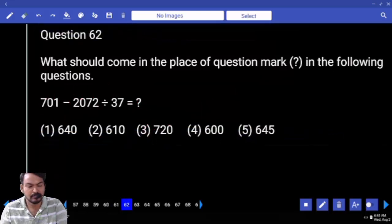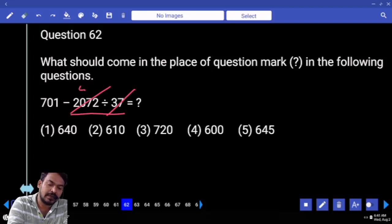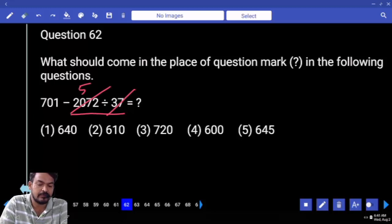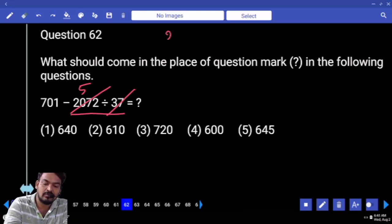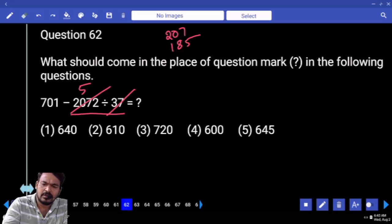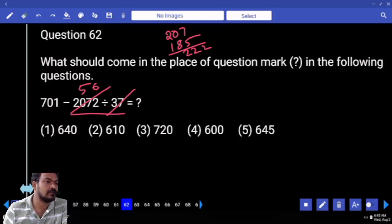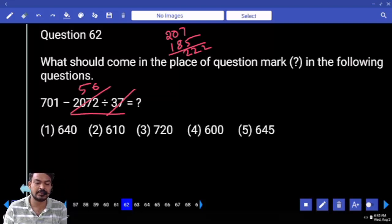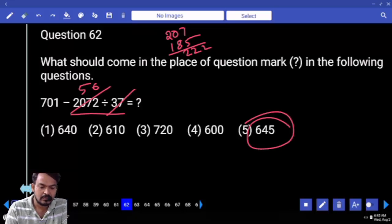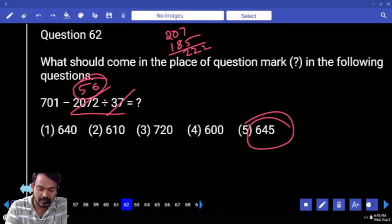Question number 62: first priority 2072 divided by 37. 37 times 5 is 185; remaining out of 207 is 22, so 322. 322 divided: almost 6 times — 37 times 6 is 222, end with 5, only one option. So 2072 divided by 37 equals 56 times exactly.